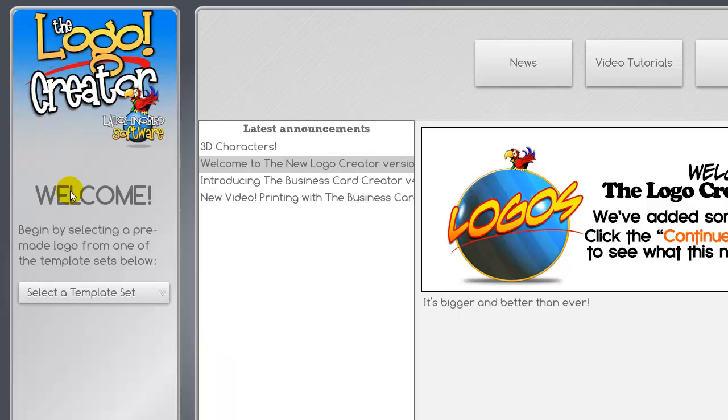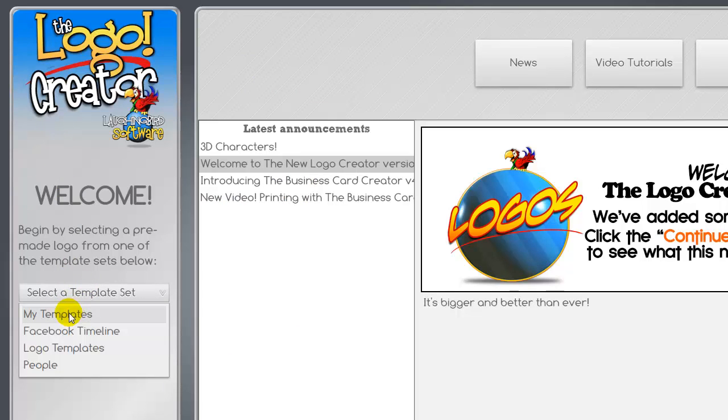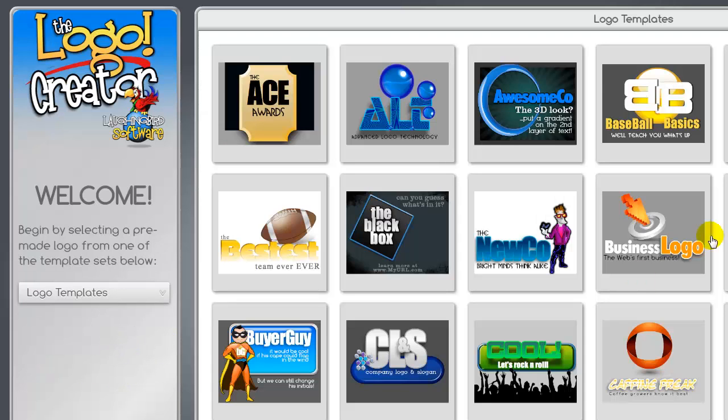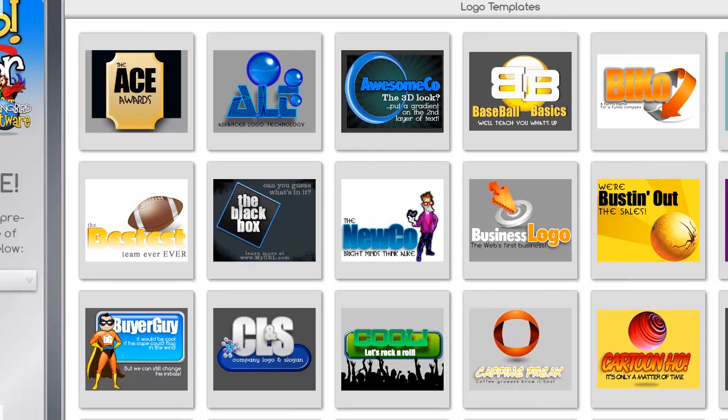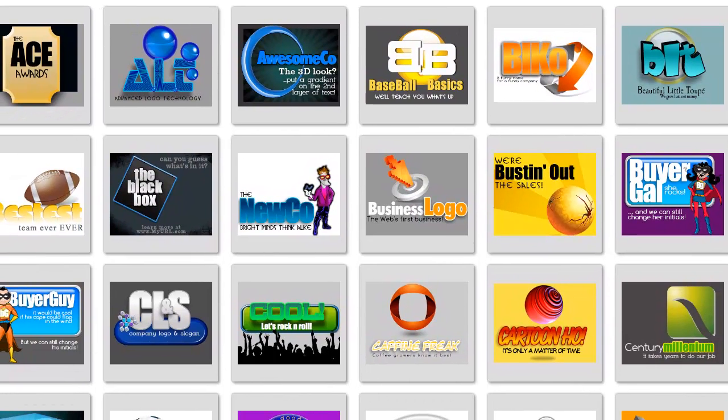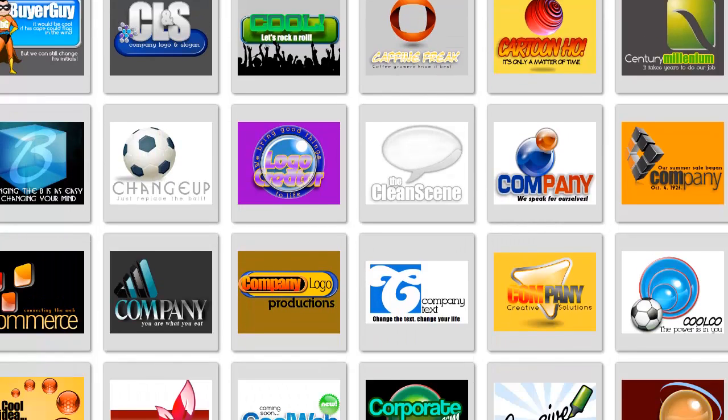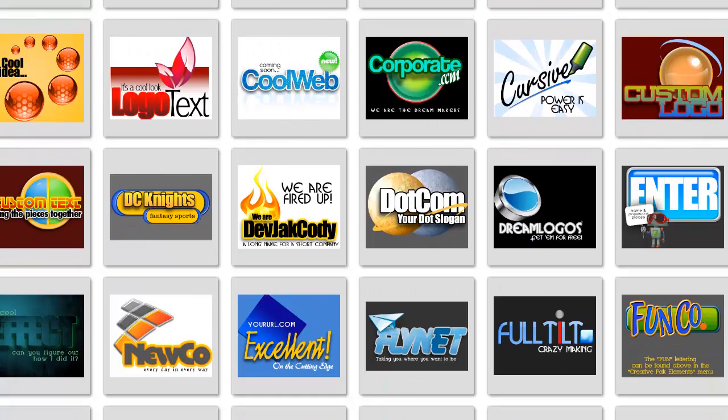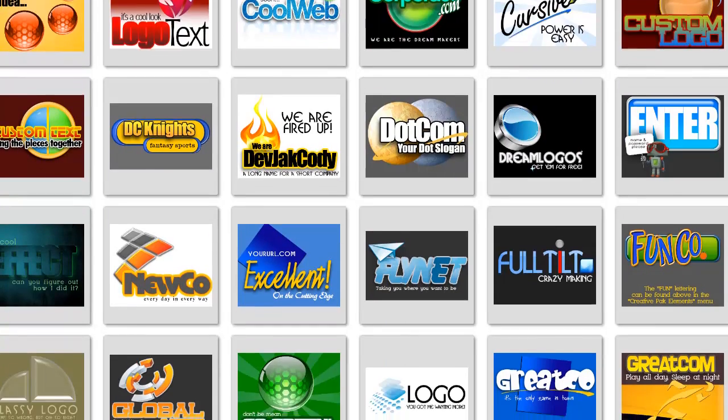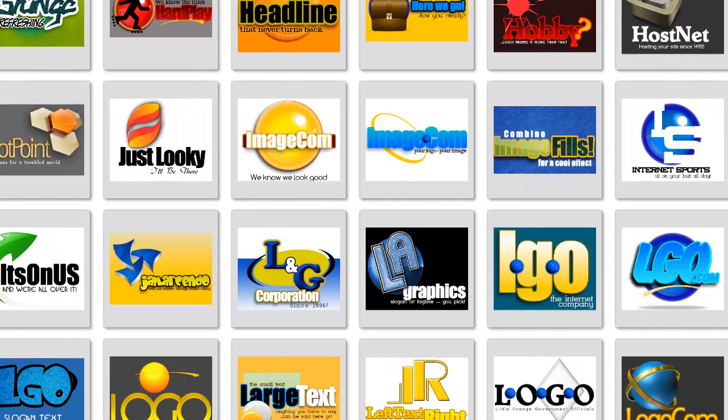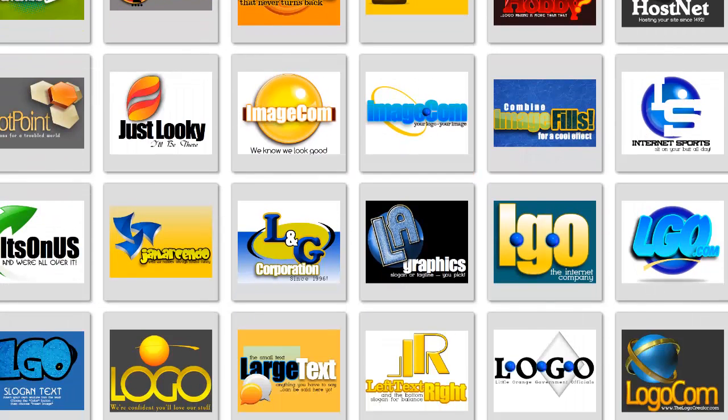When you first open up the program, you are introduced to this interface. You will select a template set between My Templates and the Logo Templates. Now I have the Facebook Timeline graphics as well as the People graphics. But they don't come with the original package that you buy. When you buy this program, you will get the Logo Templates. And there's plenty in there for you to choose from because there's over 200 layouts. So as you can see by looking at the screen, there's plenty of colorful, versatile graphics here for you to choose from. And really, the only hard part is deciding which one to pick to work on first.